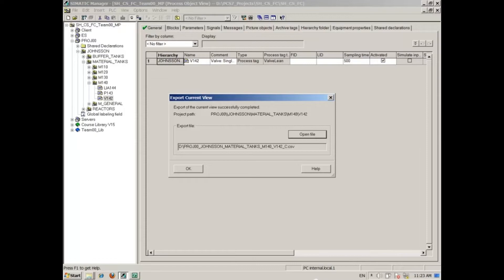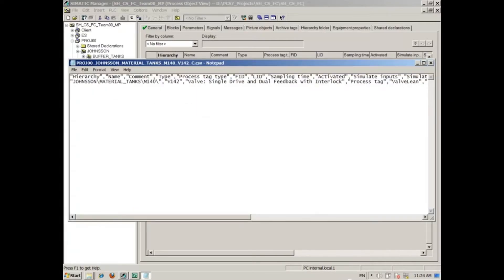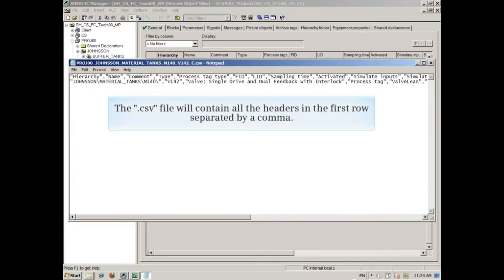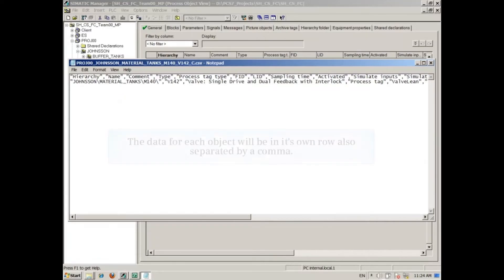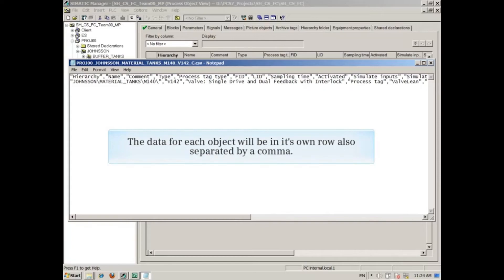You can open the CSV file from here. The CSV file will contain all the headers in the first row separated by a comma. The data for each object will be in its own row, also separated by a comma.